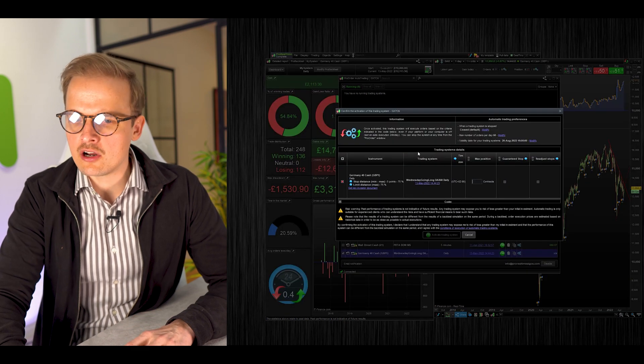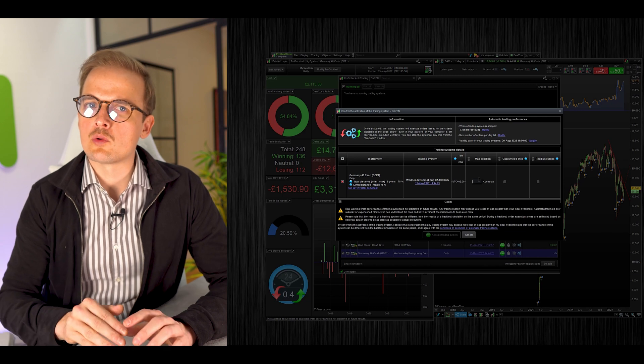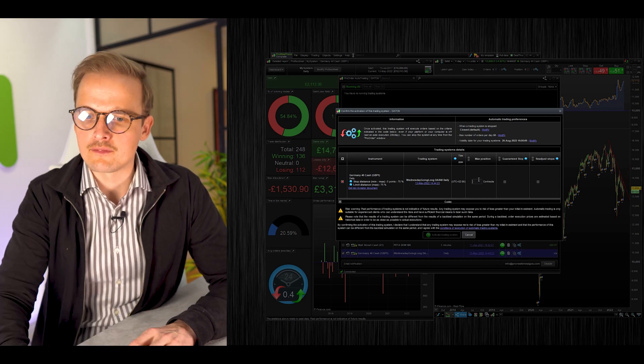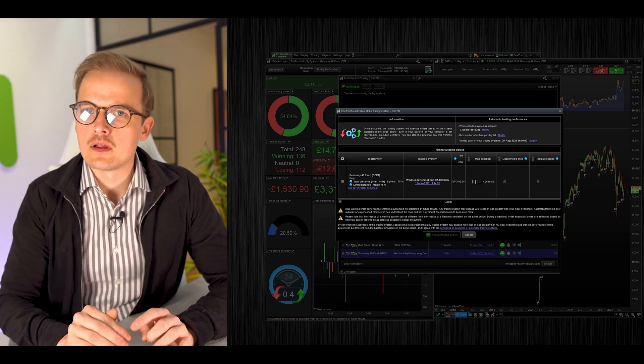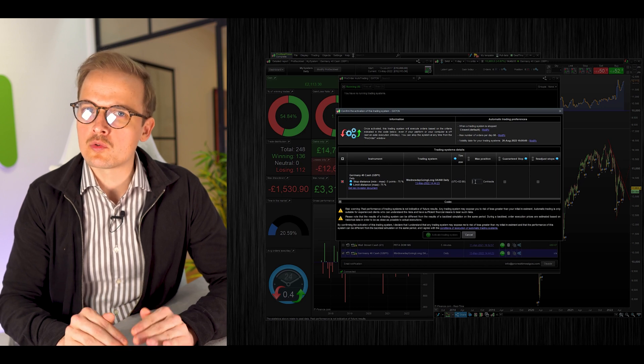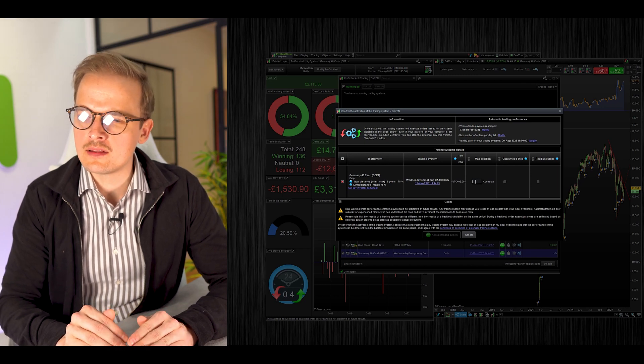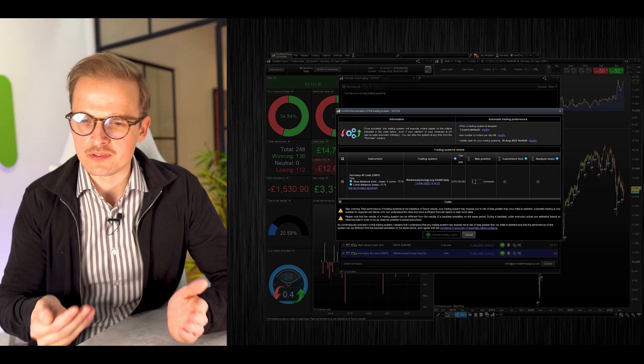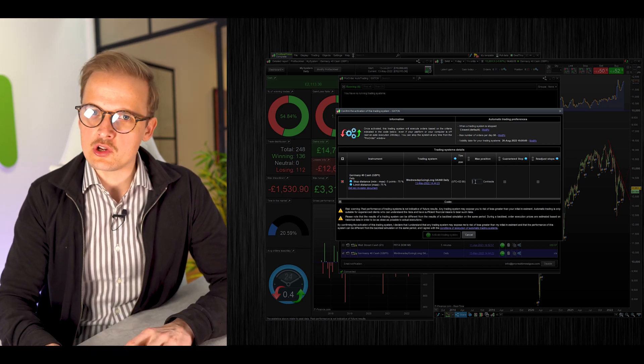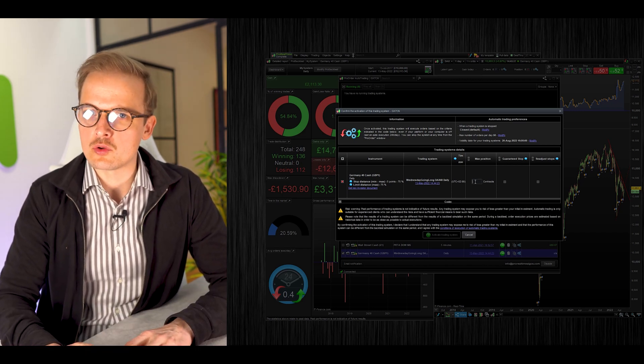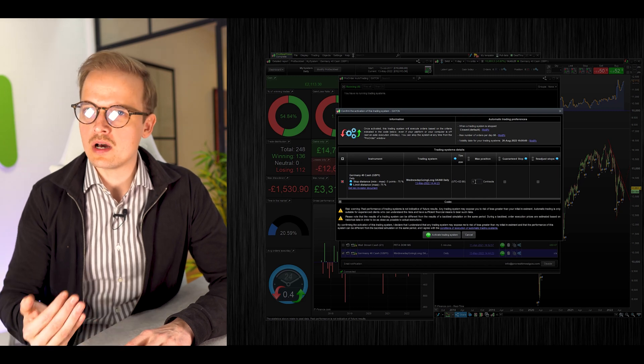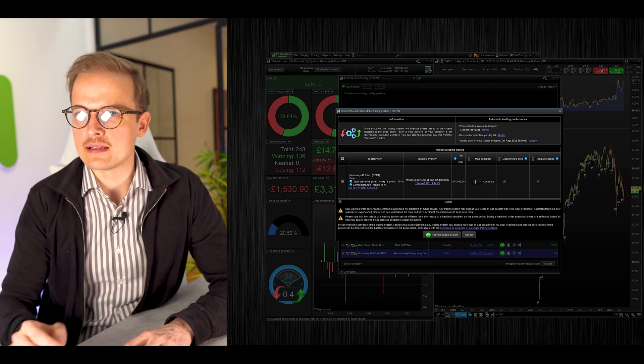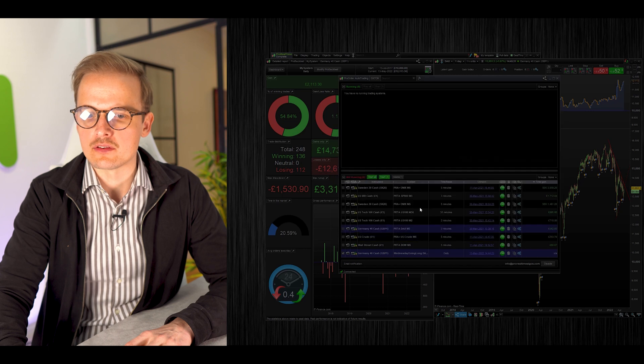Check the system box of your newly prepared system and click Start. There are a number of different fields here, but the only field you have to think about is this one: the number of contracts you want to run your algo with, your position size. It's necessary that you add the same number here as you added in the code, which was one. I'll add one here and click Activate Trading System.